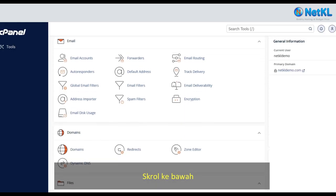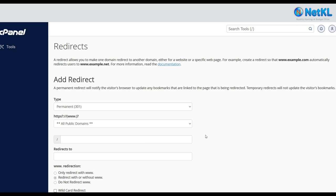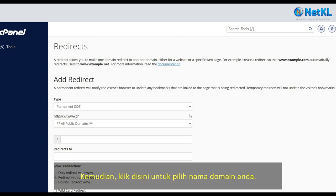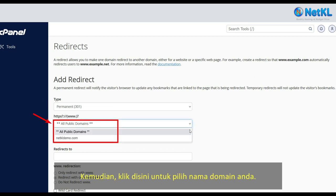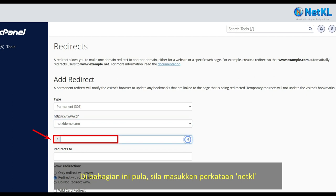Scroll down and click Redirects. In the Type section, please select Permanent 301. Then, click here to select your domain name. In this section, please enter the word NetKL.